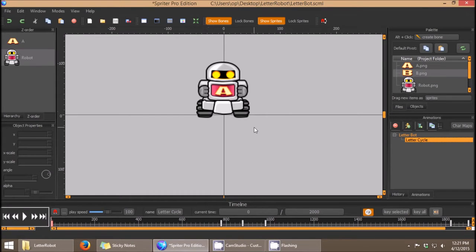Hi, this is Mike at BrashMonkey, and this quick tip tutorial is going to cover how to set variables, which is one of several gameplay-related types of data you can edit right within Spriter and synchronize with specifically what's happening in any particular animation.